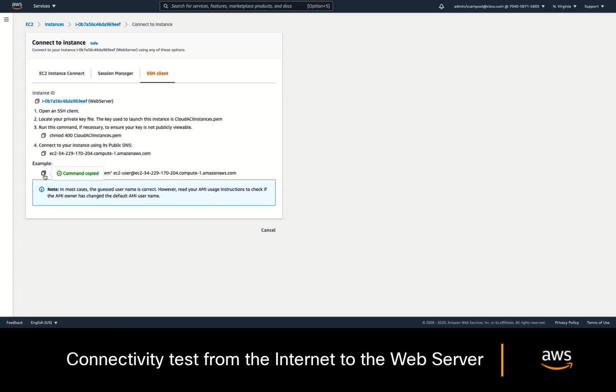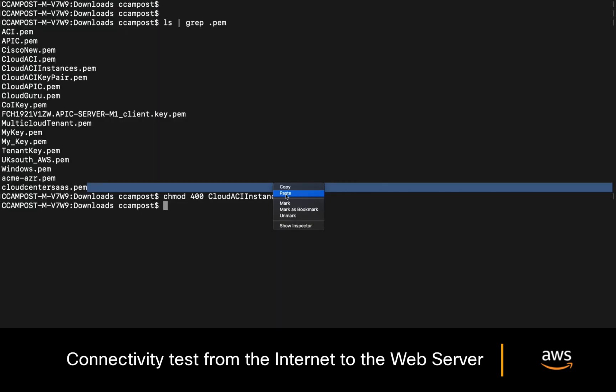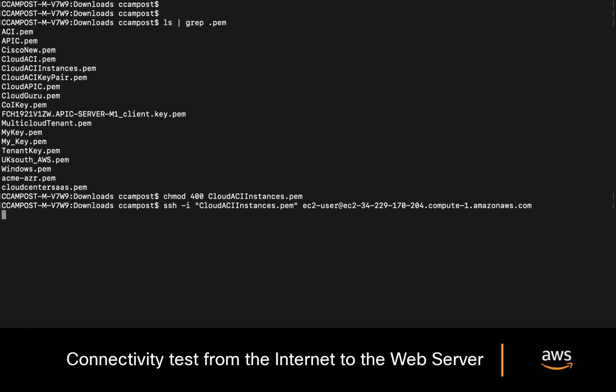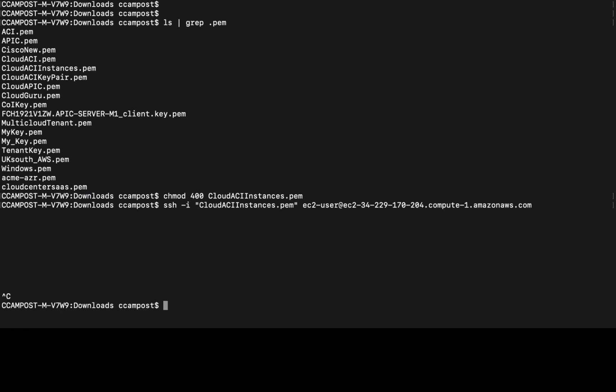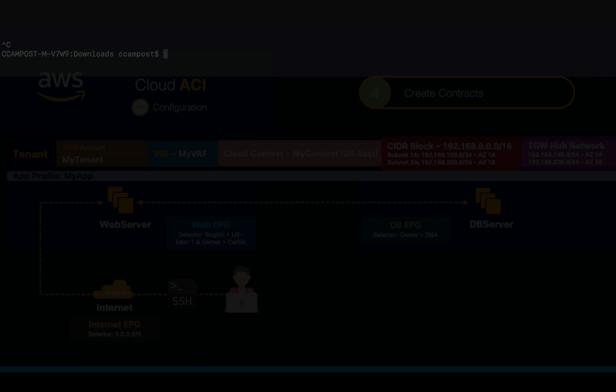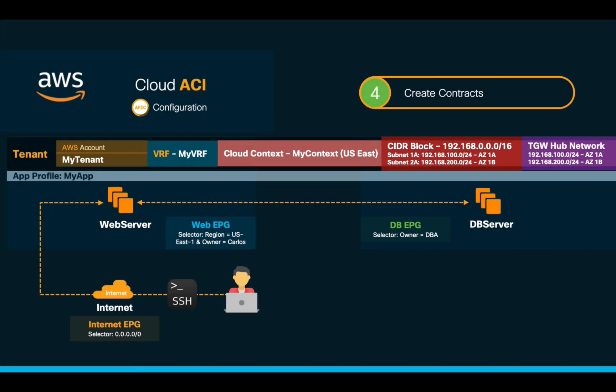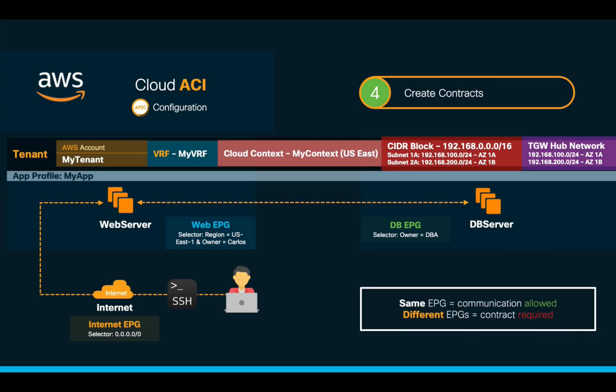I'll copy and paste the provided command, and well, same thing happens, no response. Why is this happening? Well, because as you may remember, different EPGs do not have communication by default, and we are trying to connect from the Internet external EPG to the web server EPG without a contract. Same ACI rules as on-prem, remember?